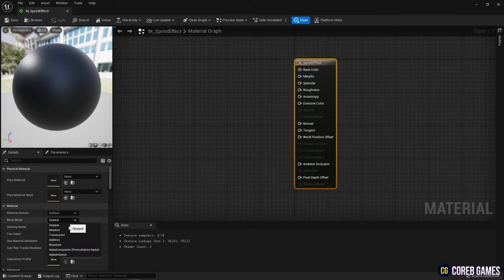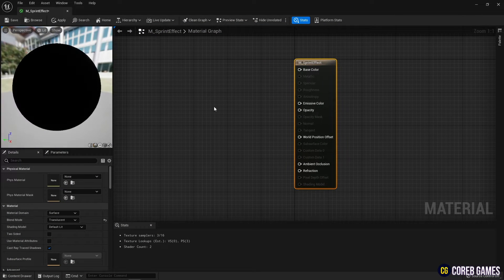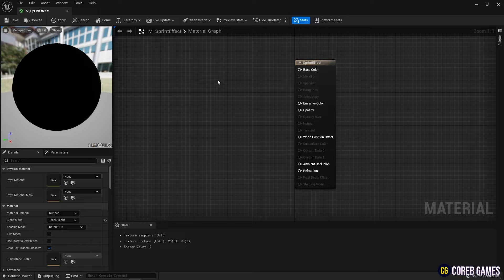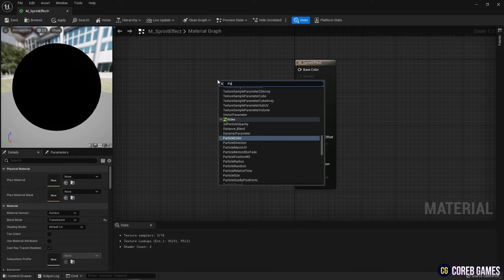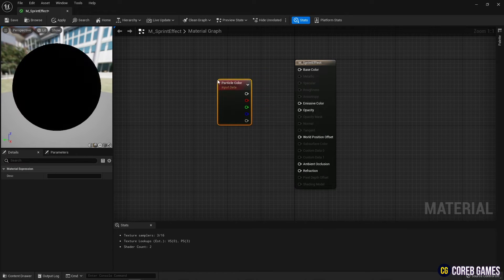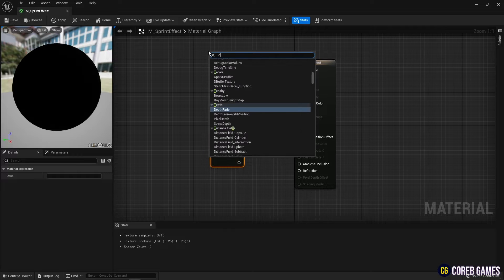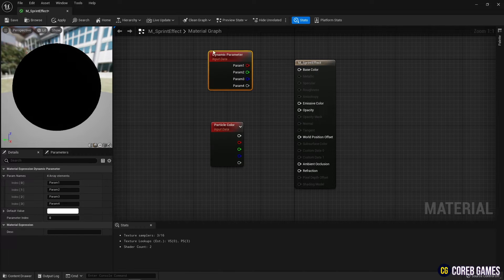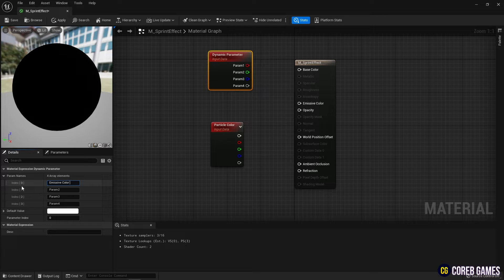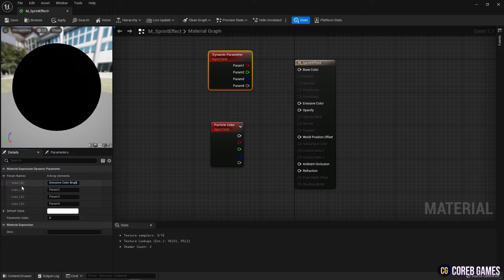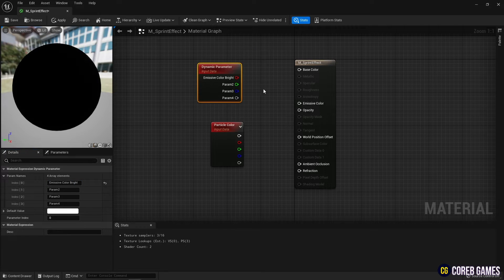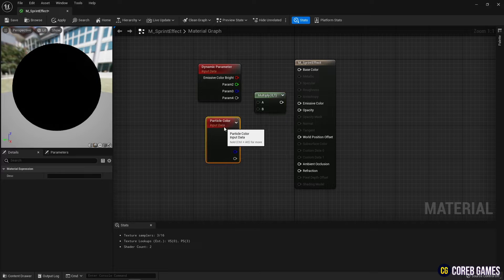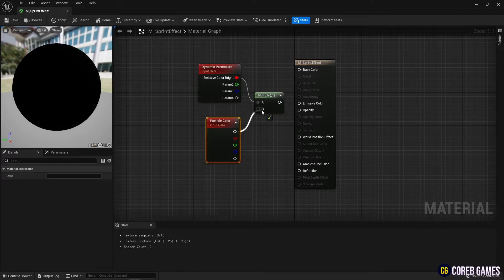Set the blend mode to Translucent to create a material for a particle system. Create a particle color node and a dynamic parameter node to adjust the brightness of the particles. Next, create a multiply node, multiplying the particle color node with the dynamic parameter node and connecting it to the emissive color.